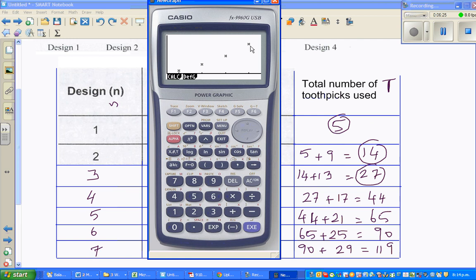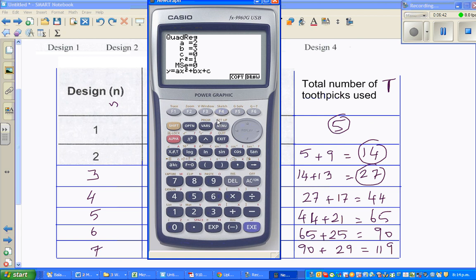If you look at the points, it's not a straight line - it's going in a curve. You can draw a curve through them. Then press F1 which is calculate, and press F4 which is quadratic. The calculator is telling me the equation: Y is T, your A is 2, your B is 3, and your C is 0. So the calculator gives T equals 2x squared plus 3x.